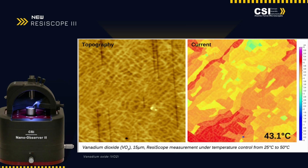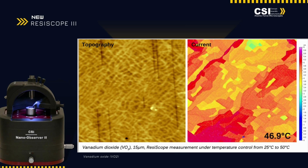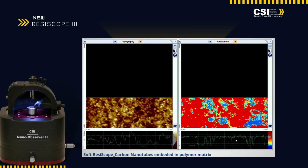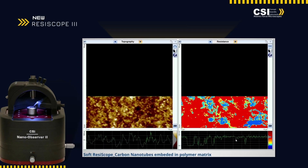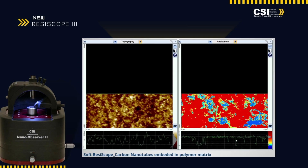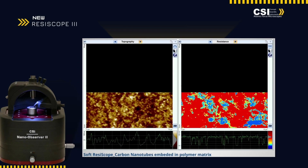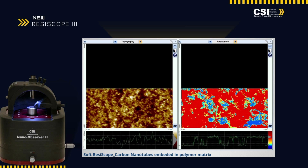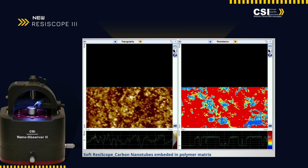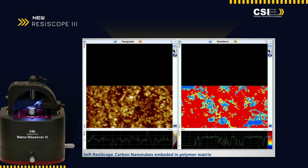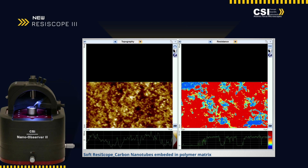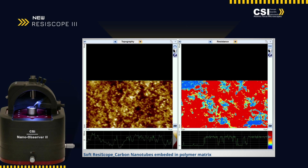This showcases the dynamic responses of vanadium dioxide as it transitions through its phase change temperature. As you can see in the video, our Resoscope's advanced electrical mapping capabilities provide a detailed analysis of carbon nanotubes embedded in a polymer matrix.